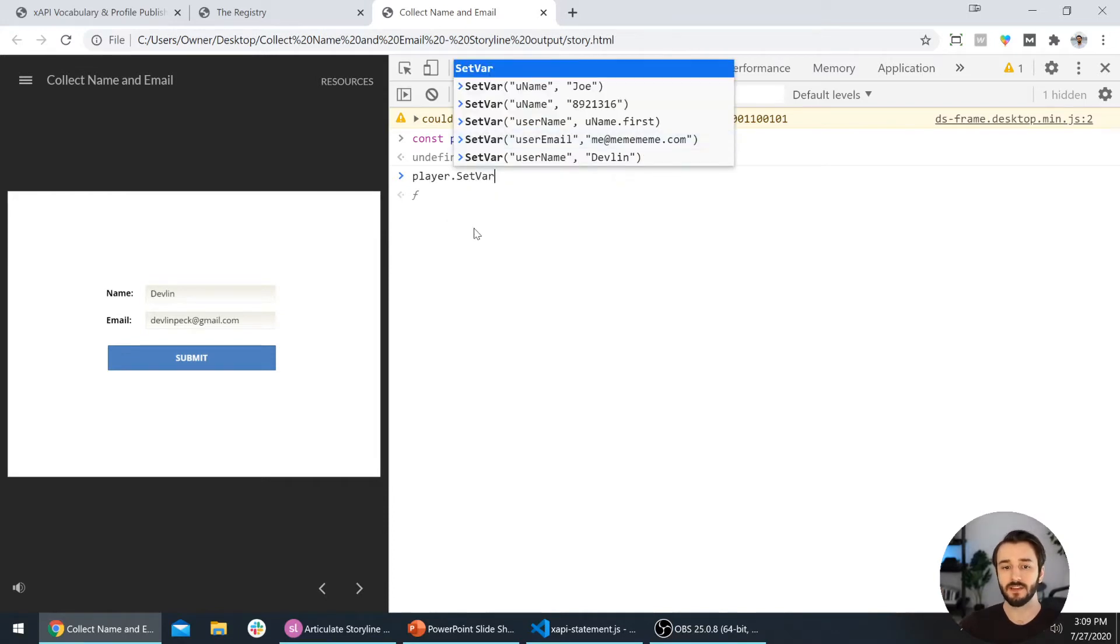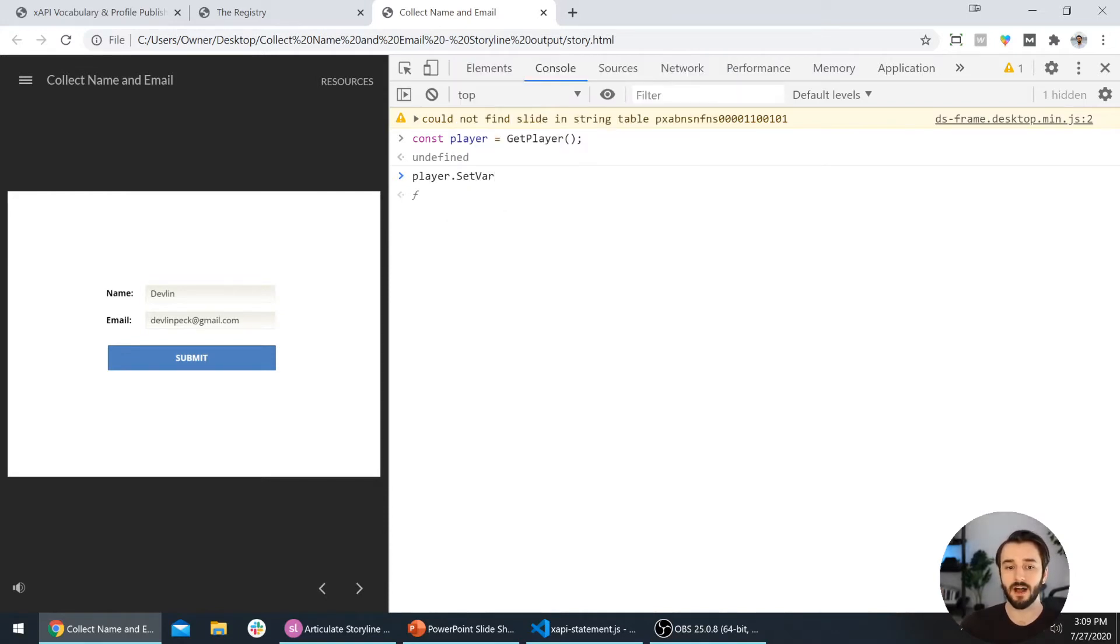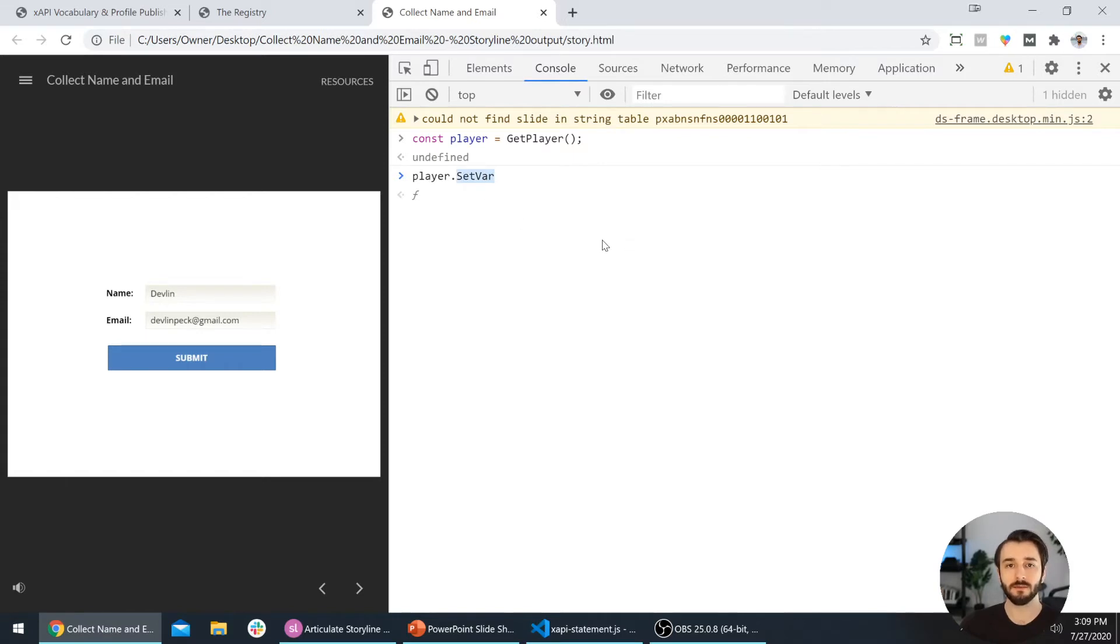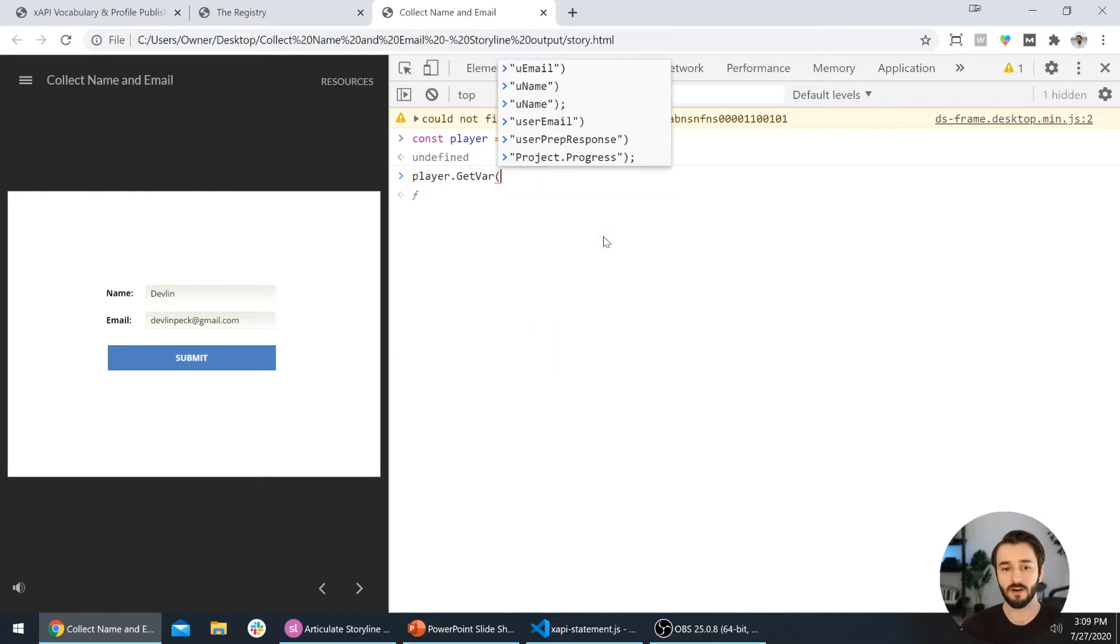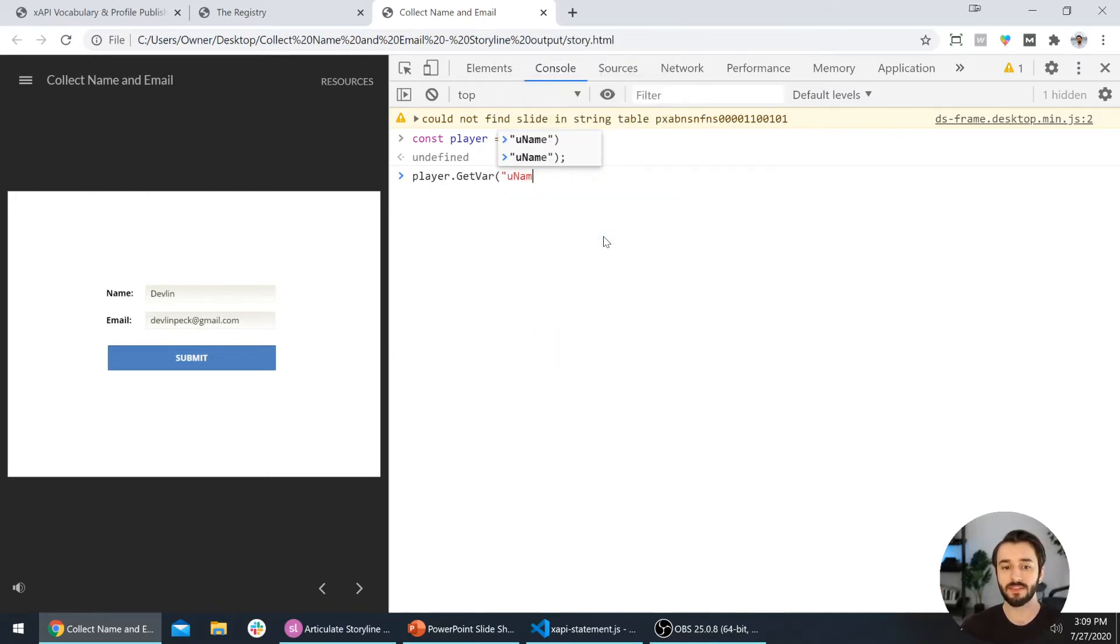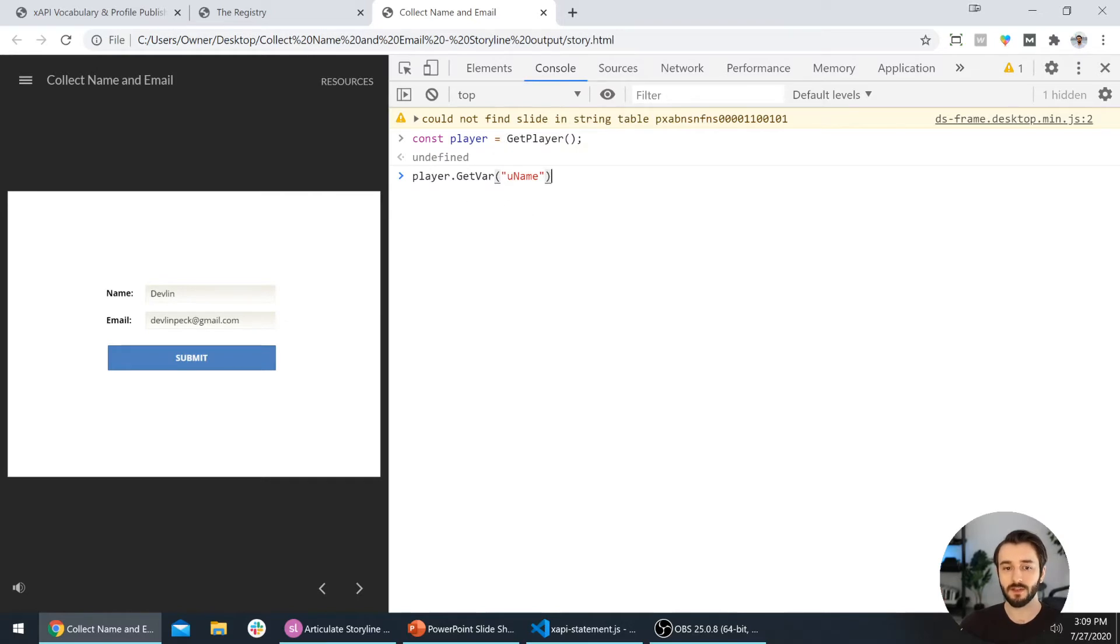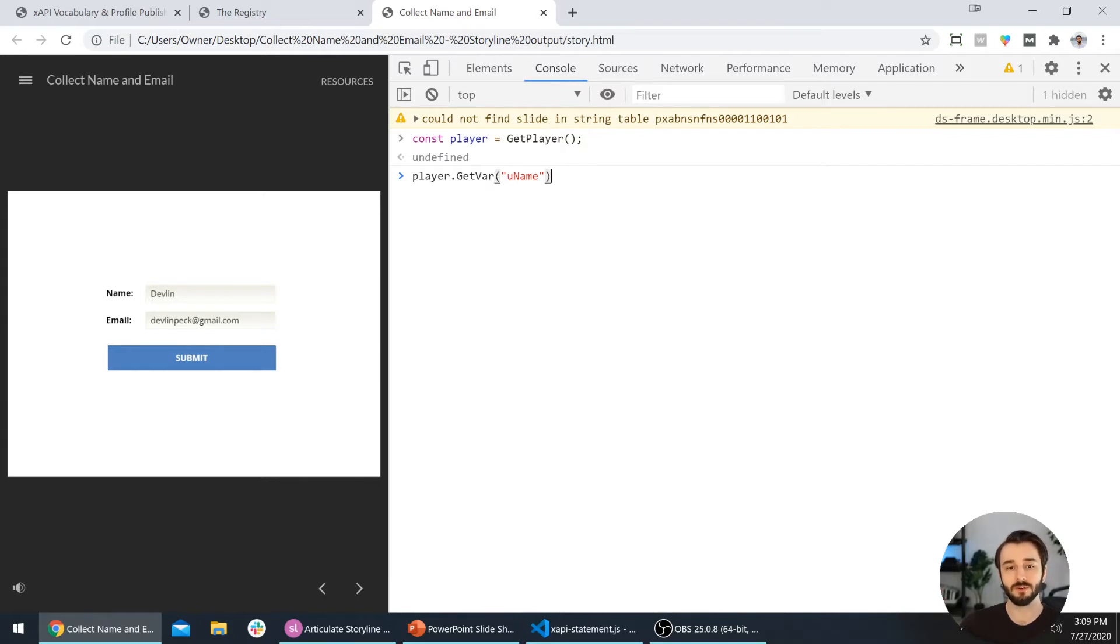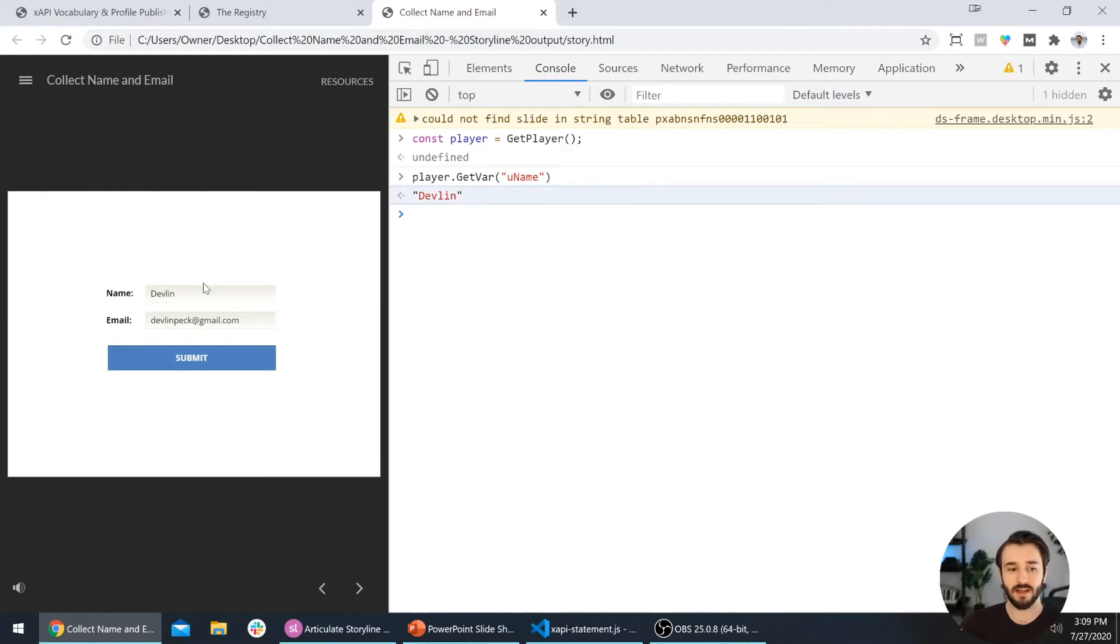Let's say we want to just get what my name is using JavaScript. We'll do player.getVar and then type in the name of the Storyline variable. It's a lowercase u, capital N, and then just lowercase for the rest of the word. Make sure it's surrounded by quotes and we'll select enter. Sure enough, it gets the value that I entered over here in this name field as you can see here.